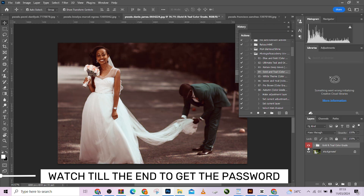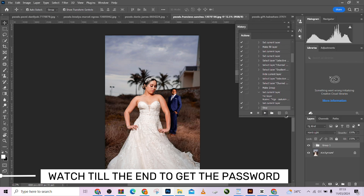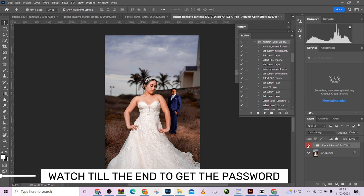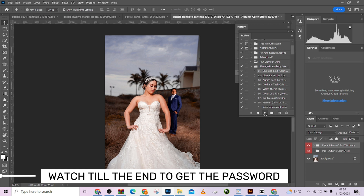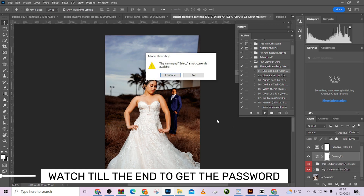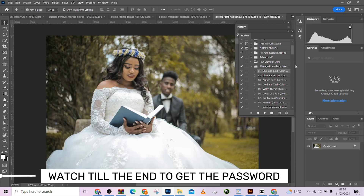Look at before and look at the after. This is how you can actually use this — you can reduce the opacity depending on what you want to achieve. Let me come to this next one. Just click on this and see what it does to this image. Look at before and look at the after. You can actually add two actions together so that you can see the combined effect of what you can achieve.